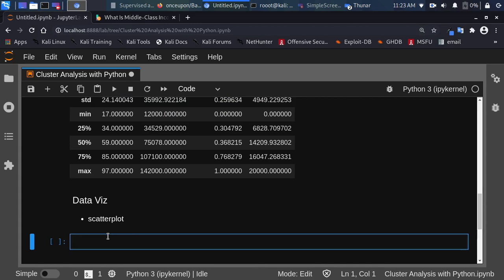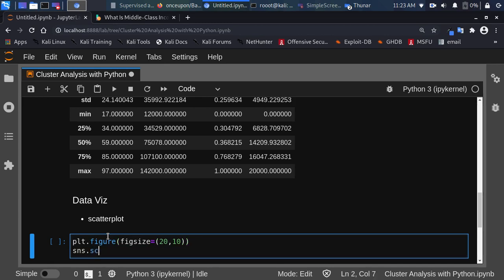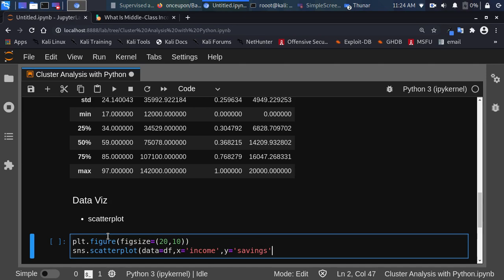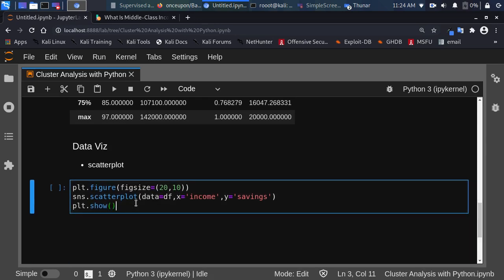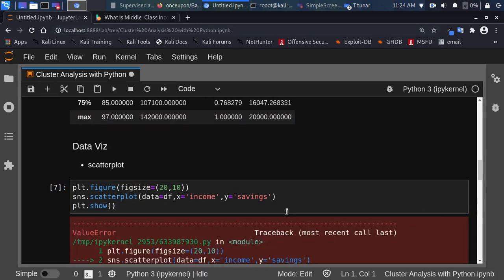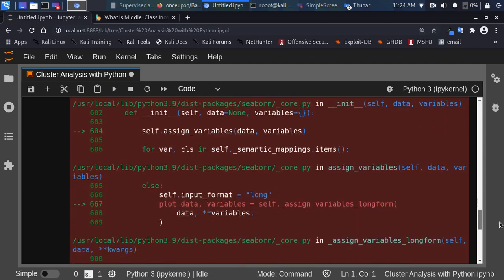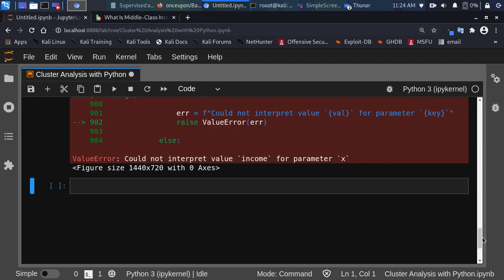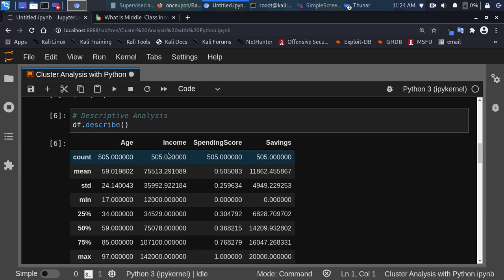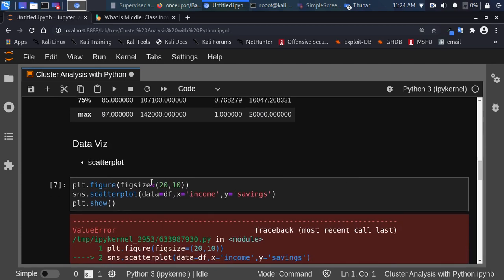We'll create the plot with plt.figure and set the figure size to 20 by 10. Using seaborn I'll build the scatter plot to visualize it — passing in the dataframe df, with x as Income and y as Savings. We're not adding any colors yet because we don't know the clusters. Note the column names must be capitalized — that's why it was giving an error earlier.